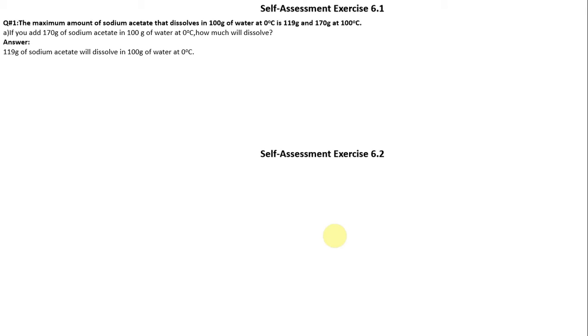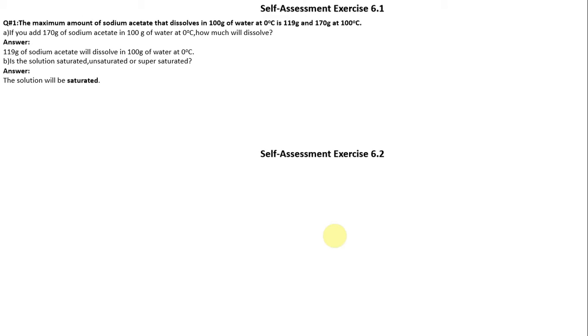If we add 170 grams of sodium acetate in 100 grams of water at 0 degrees centigrade, how much will be saturated, unsaturated, or supersaturated? The solution will be saturated.